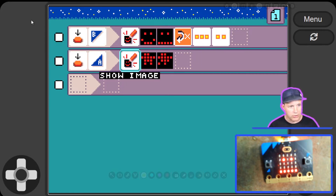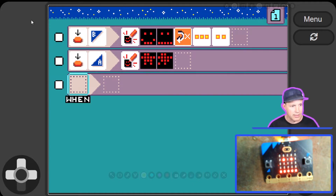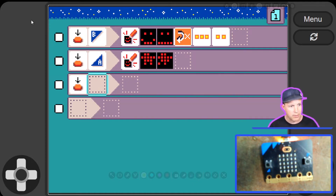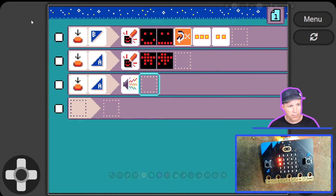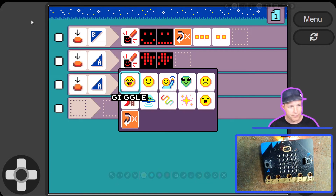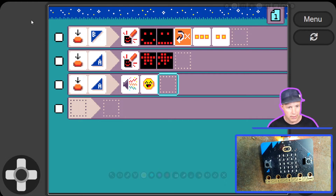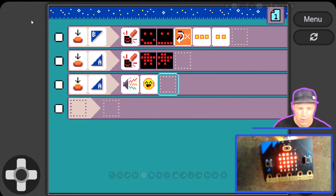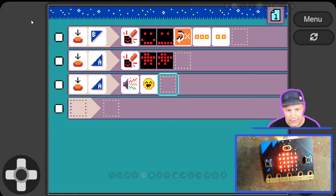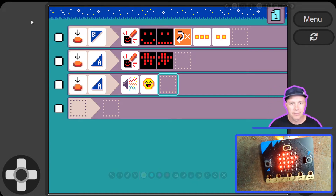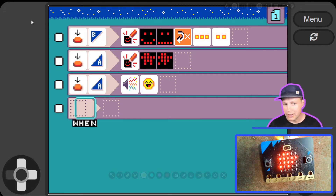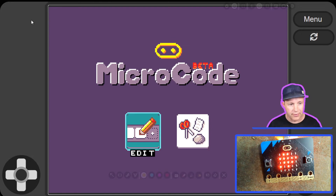You can add as many rules as you want, and also add rules on the same event. For example, when button A is pressed, not only do you show an image, but you also play the beagle sound. Now when I press button A, you get the sound — trust me on that.